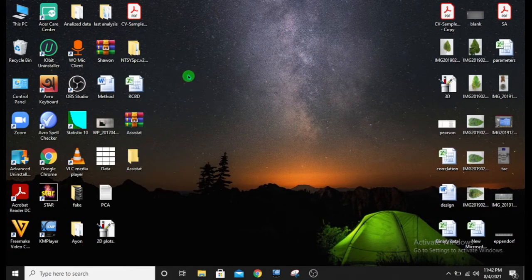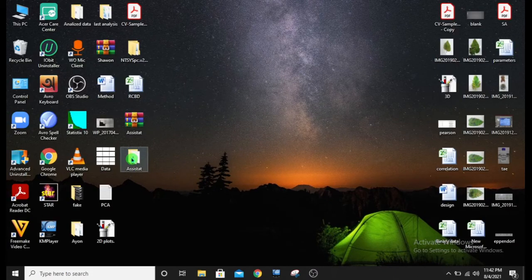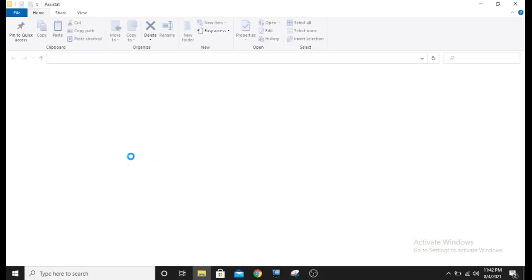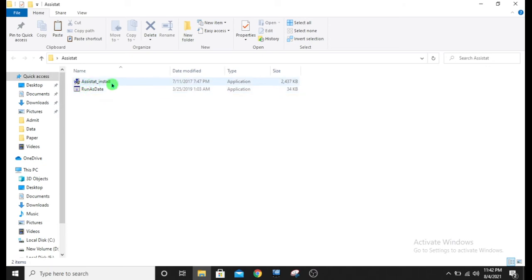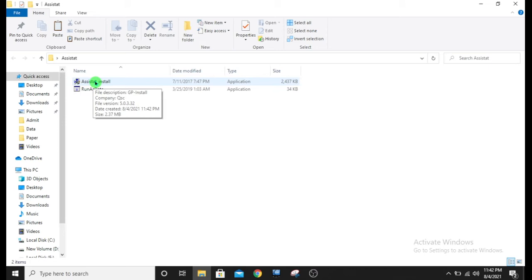What should we do? Click on it. Open it. There are two software: Assisted and Run as Date. We cannot use the Assisted software directly because it will show a notification of date expiration.